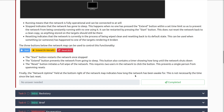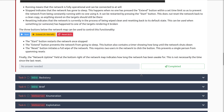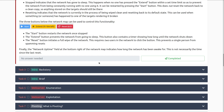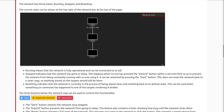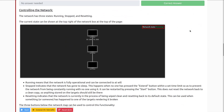The three buttons below the network control this functionality: start, extend, and reset. Start reactivates the network once stopped. The extend button prevents the network from going to sleep, and reset resets it — requiring two users to vote, to prevent a single person from spamming resets. The network uptime field at the bottom right indicates how long the network has been awake — not necessarily the time since the last reset. In my case, it's been up for an hour and 40 minutes.